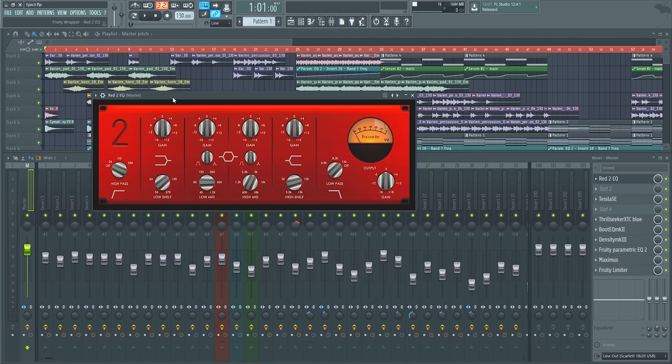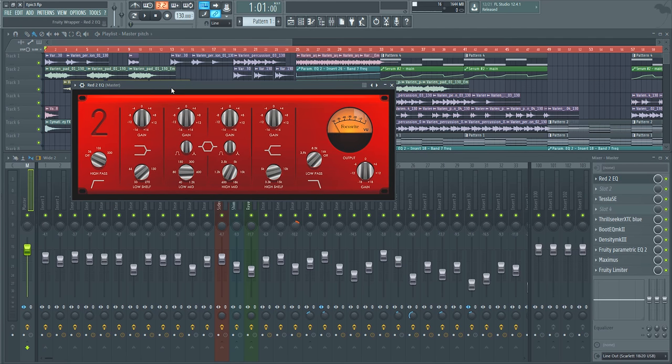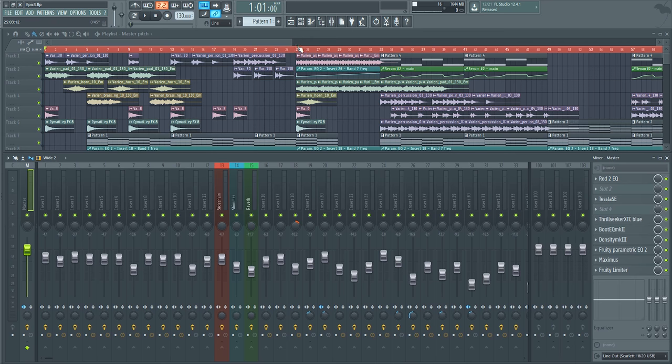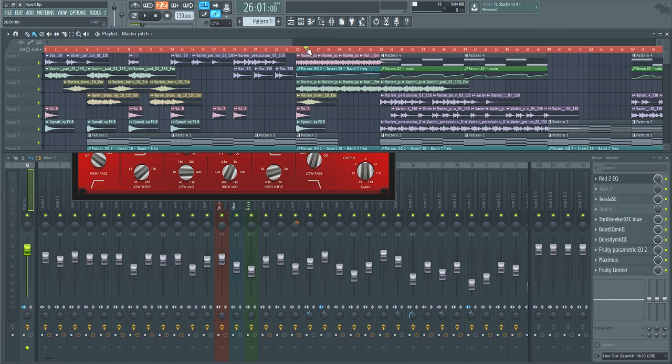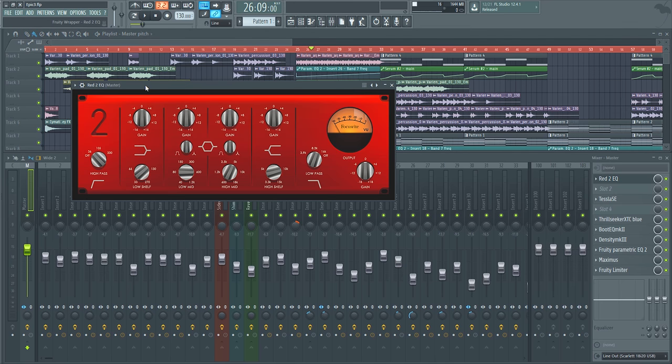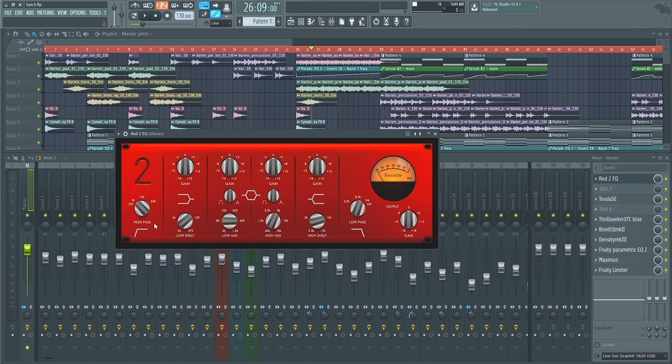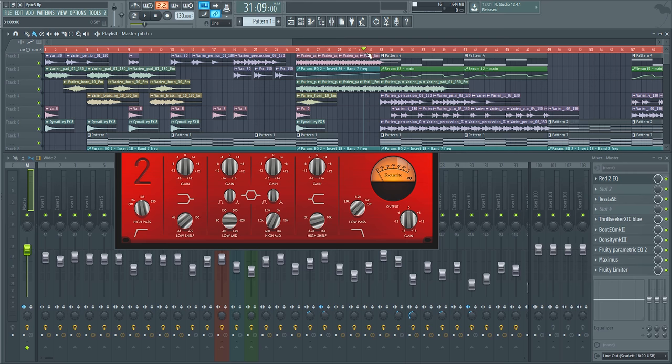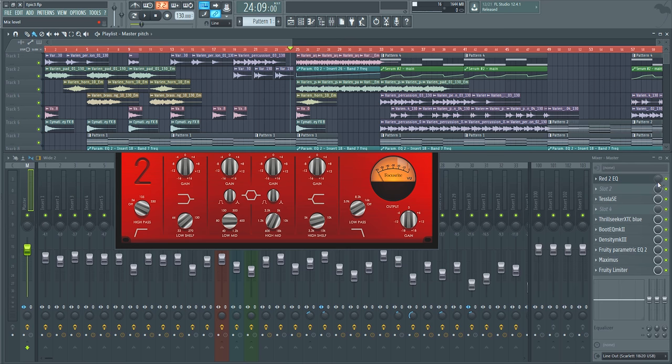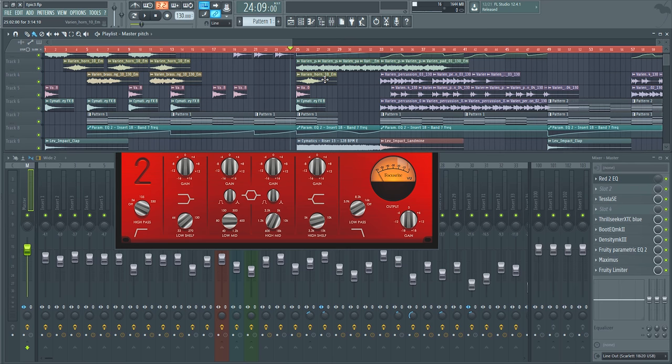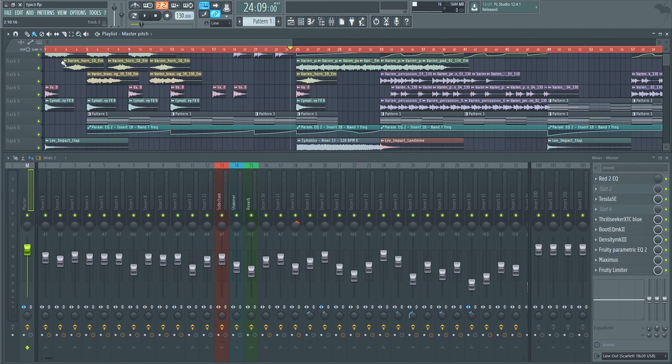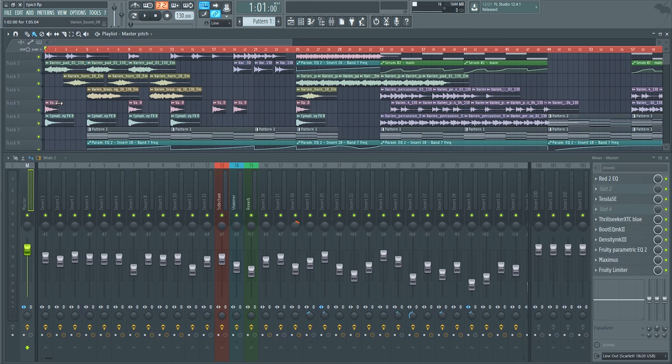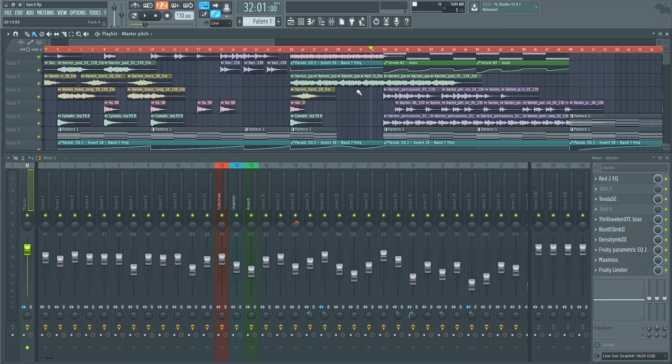The first thing in my mastering chain is this Red 2 EQ. All it is doing is attenuating the low end, dropping it down just a couple of dB, really not that much. As you can see here, the high pass comes all the way up to about 100 Hz, and I'm also automating the mix knob so it is active in the initial parts of the song where there's this first initial impact and then throughout the build-up.